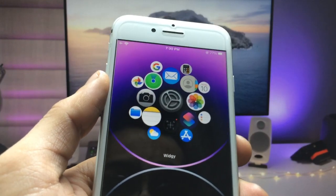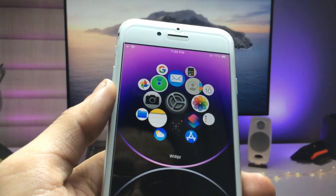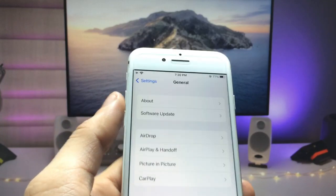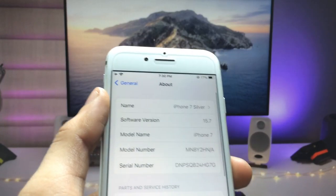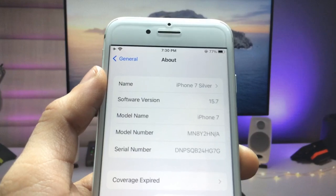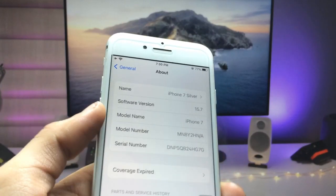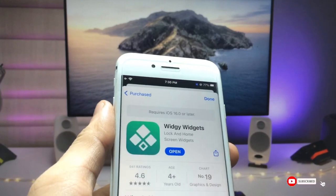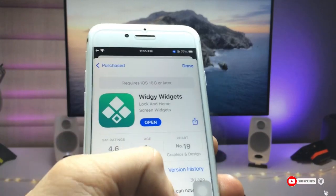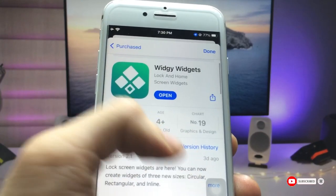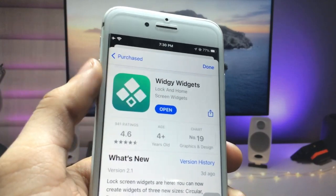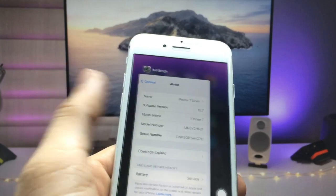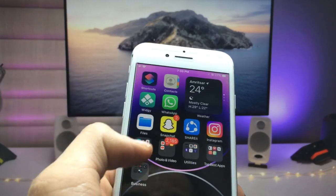First, let me show you the software version I am using on the iPhone 7. You can check here — the software version is 15.7 and the model name is iPhone 7. We just need to open the App Store and install this application. This is the VG application, so go ahead and install it on your iPhone.